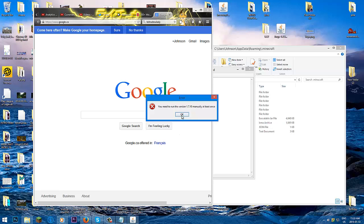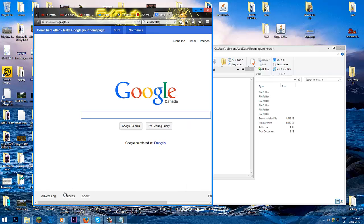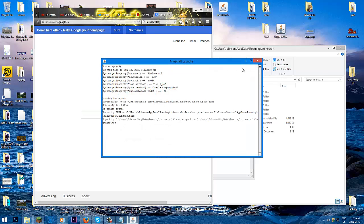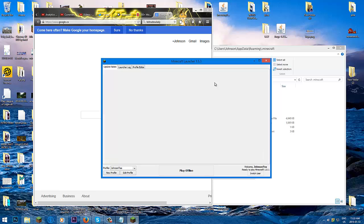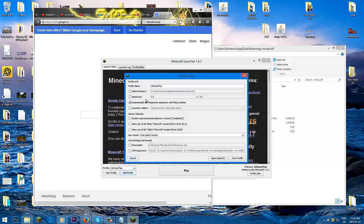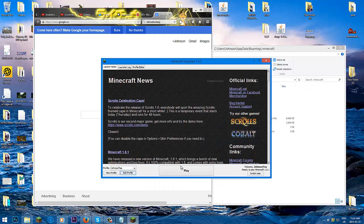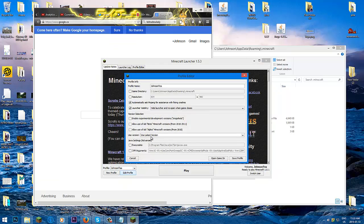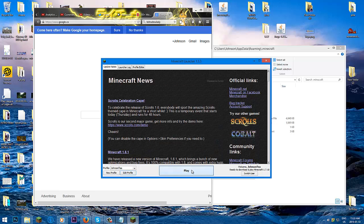You need to run version 1.7.10 once first, because Forge needs the files for 1.7.10. Open Minecraft, edit your profile — there's only one profile, you haven't messed with it. Select use latest version, now we have 1.7.10. Click save profile and press play.